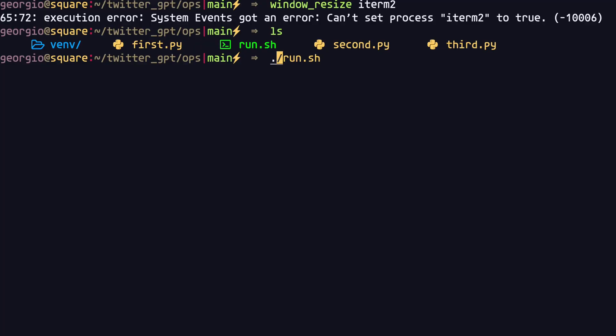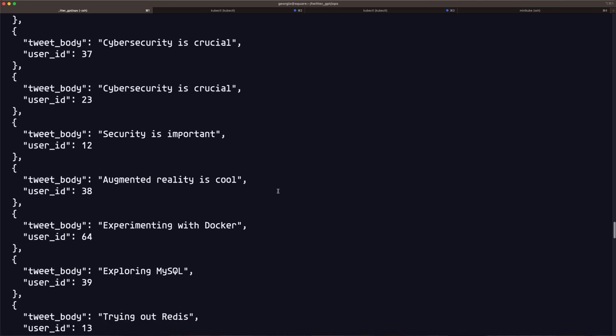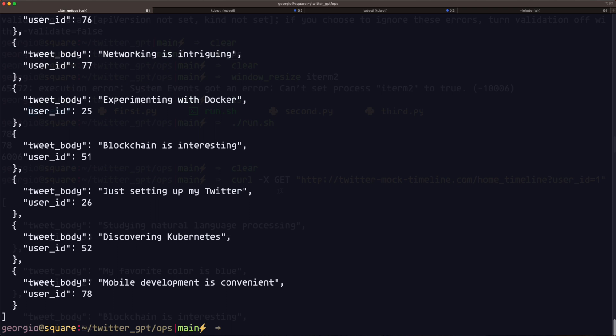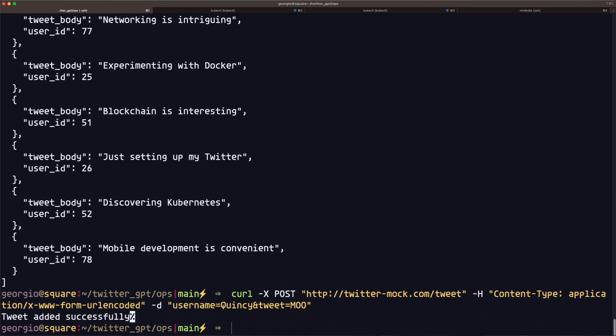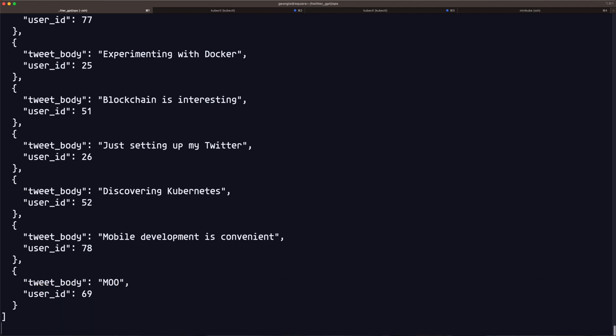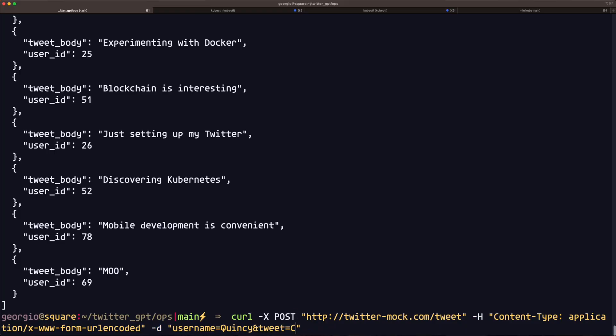It's now time to test the tweet and home timeline functionality. Since the scripts already pre-populate all of the users' home timelines in Redis, we should be able to send a request to the Read API to get a specific user's home timeline. And as you can see, we're able to get the home timeline pre-populated with a bunch of tweets from the users that this user follows. If we send a tweet as one of these users that the user follows, it should show up on this user's home timeline — and as you can see, it does indeed show up at the end.